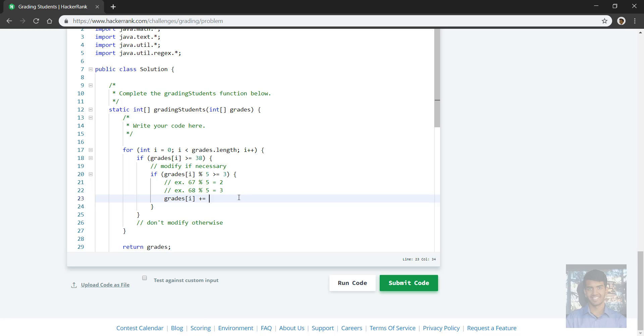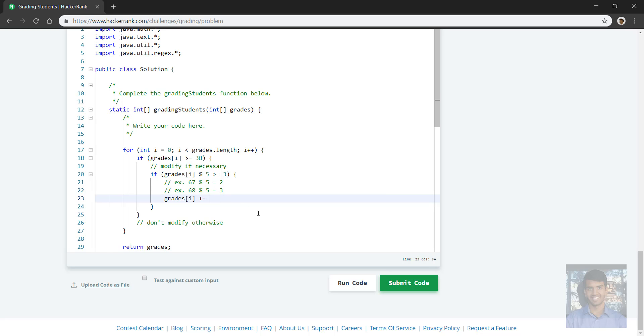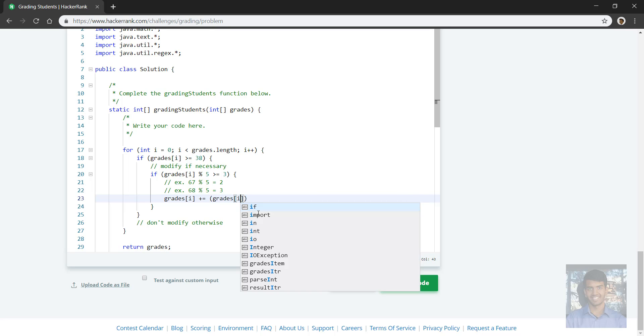We simply add whatever modular, whatever the modular remainder was, minus, so five minus the modular remainder. So for example, if we had 68, the modular remainder is three. We add five minus three, which is two, which gets us to 70.